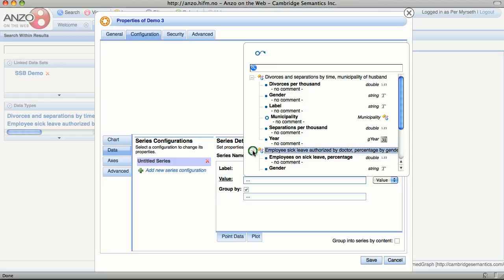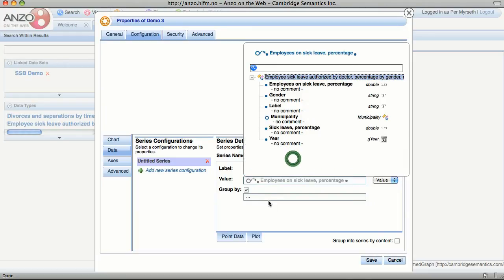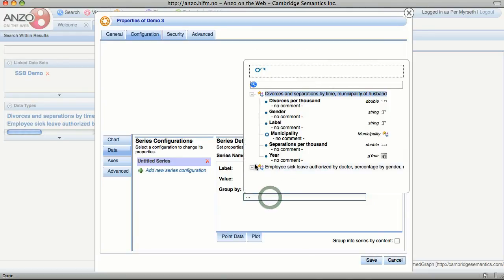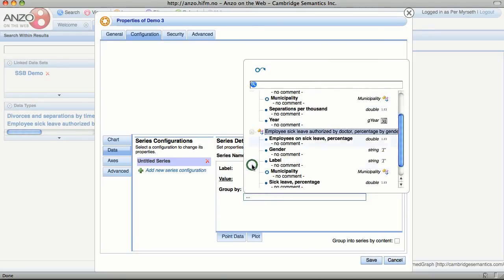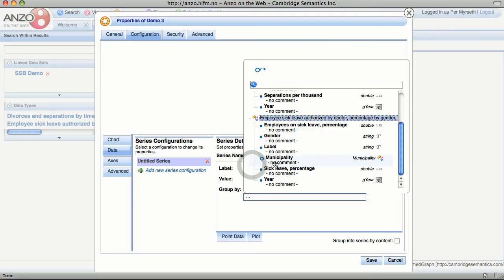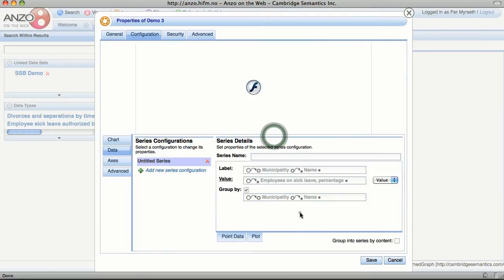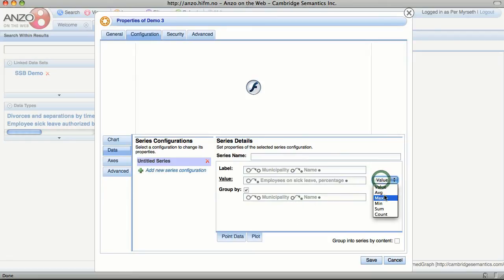The value we would like to look at is employees on sick leave. And of course we have to group this as well on municipality name, and aggregate the average.